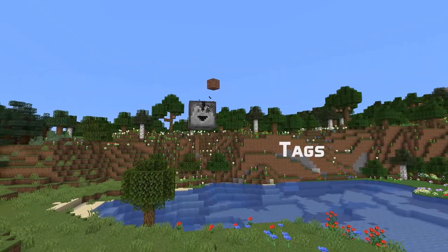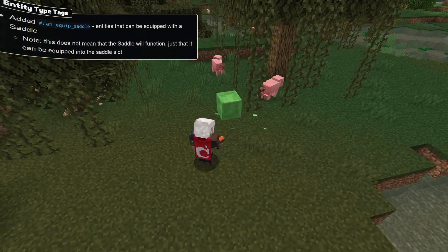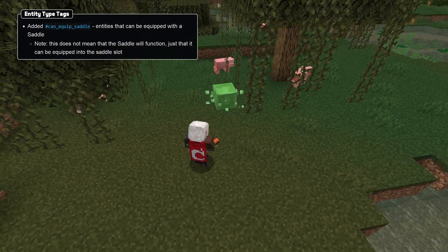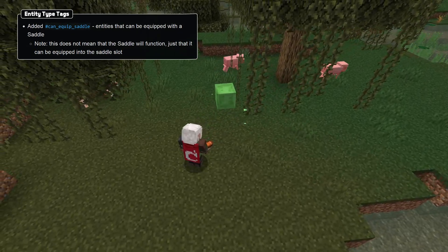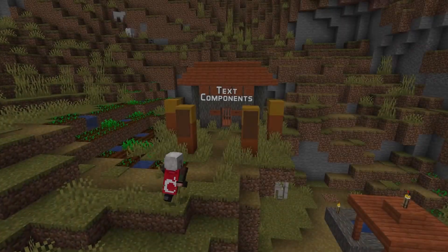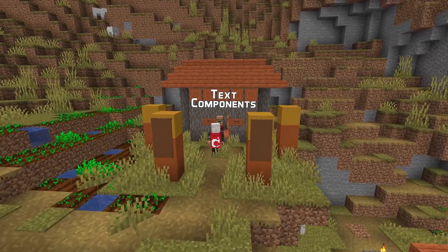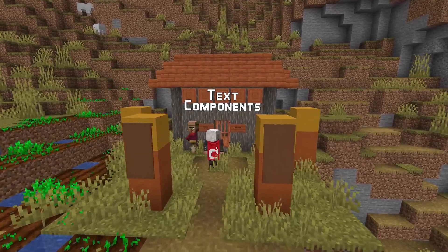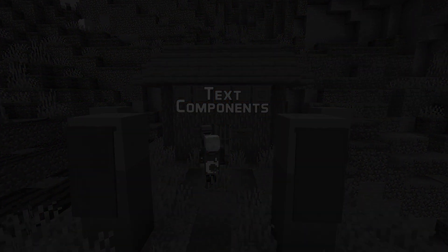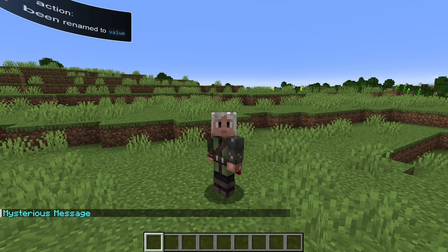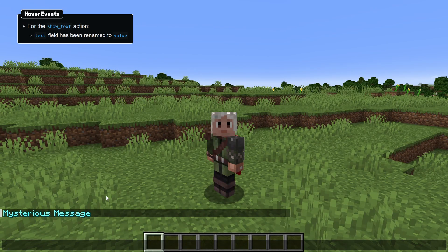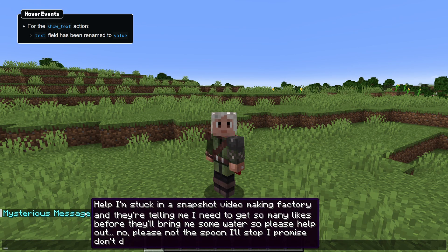In tag news, there's a new entity type tag called can-equip-saddle for entities that can be interacted with to equip a saddle. As a follow-up from the text component changes in the previous version, the show_text action for hover events now uses the field value instead of text.